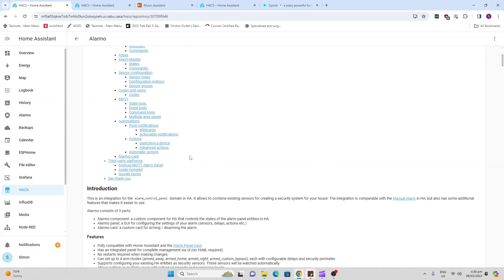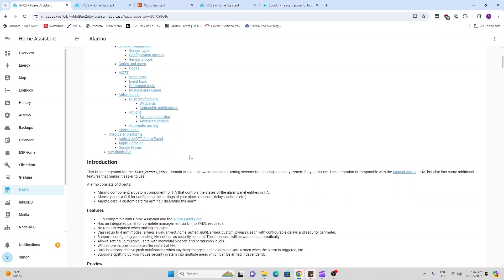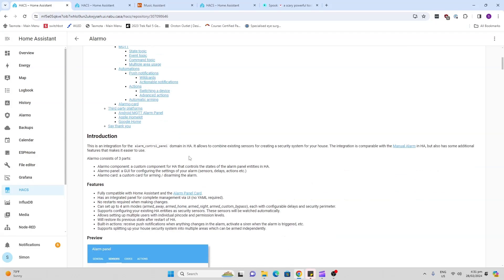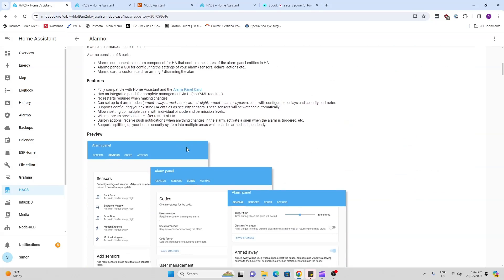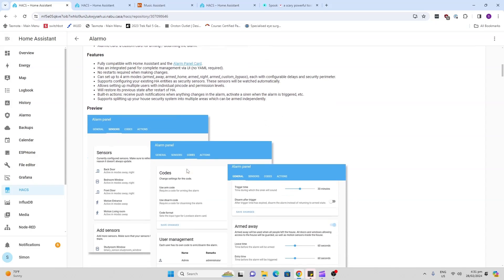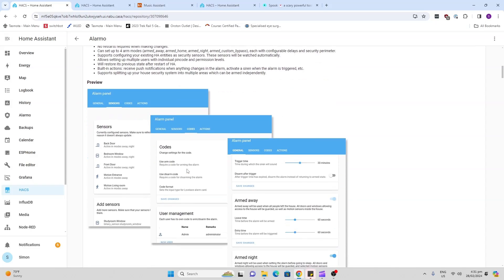Alarmo is basically creating your own alarm system within Home Assistant. What you would do is you would connect up your sensors. You'd need some door and window sensors, you may have some PIR or millimeter wave and any other sort of sensors, and then you would install this.